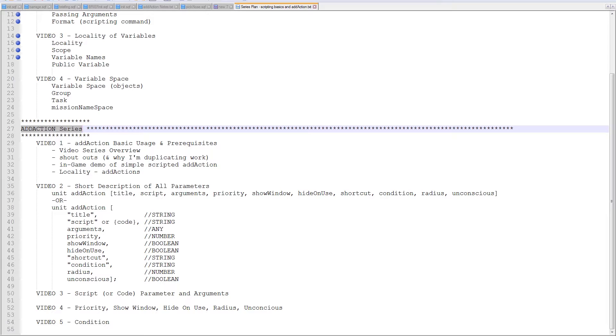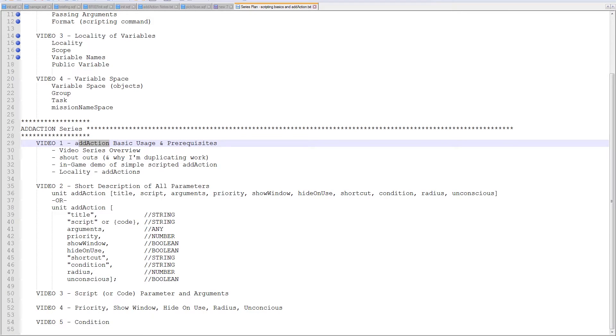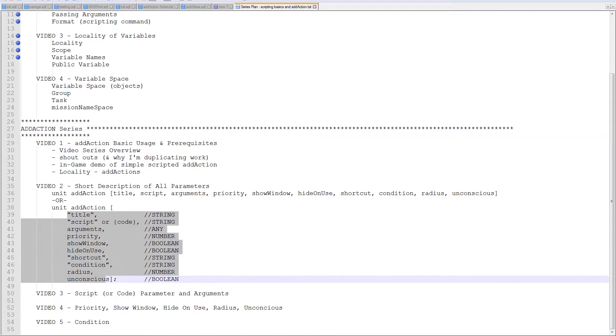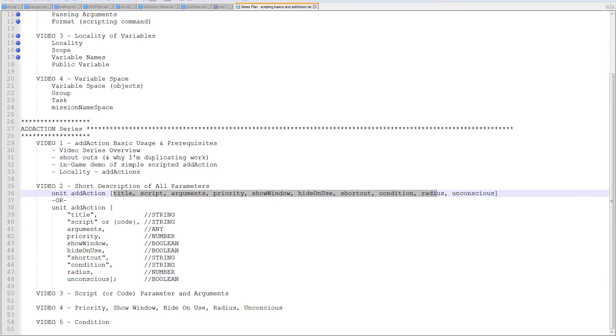So, in order to do ad actions, you can see in this description, I've kind of mapped out how I'm going to do it. There is quite a few parameters here, and they're all listed, again, here, in how you might write out an ad action.